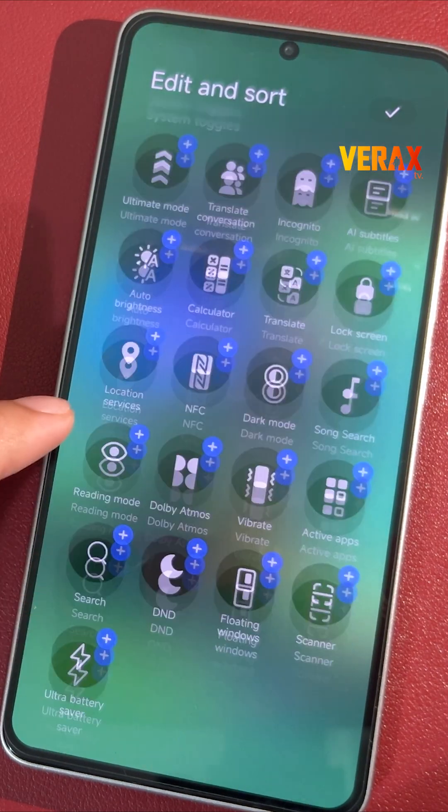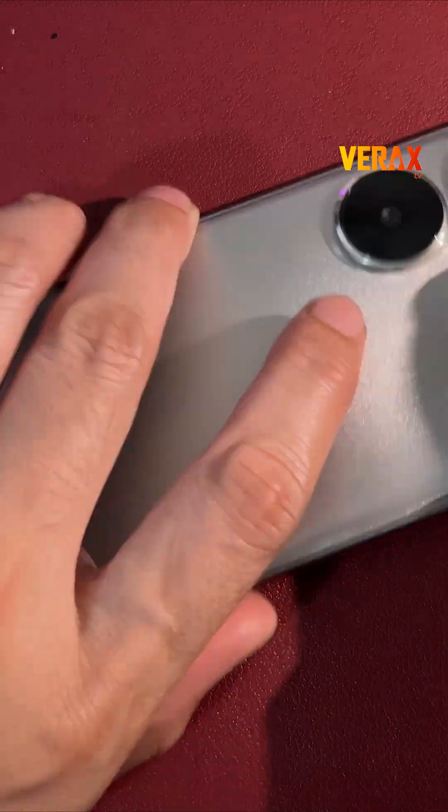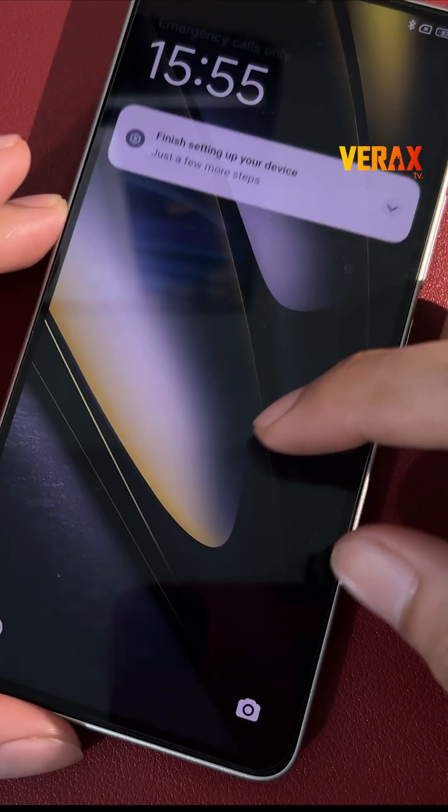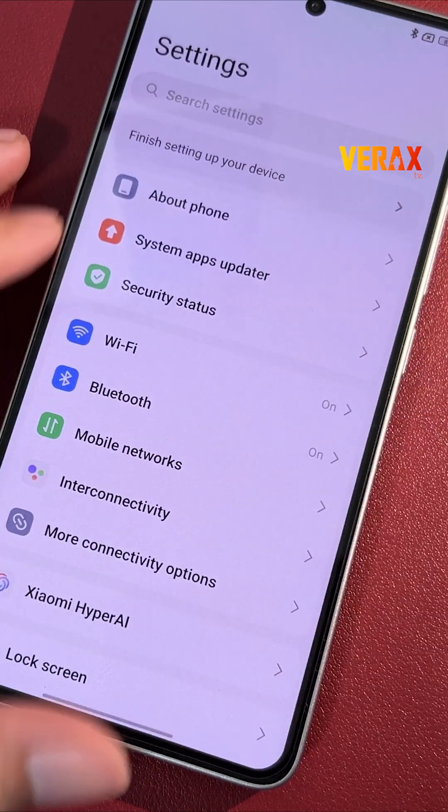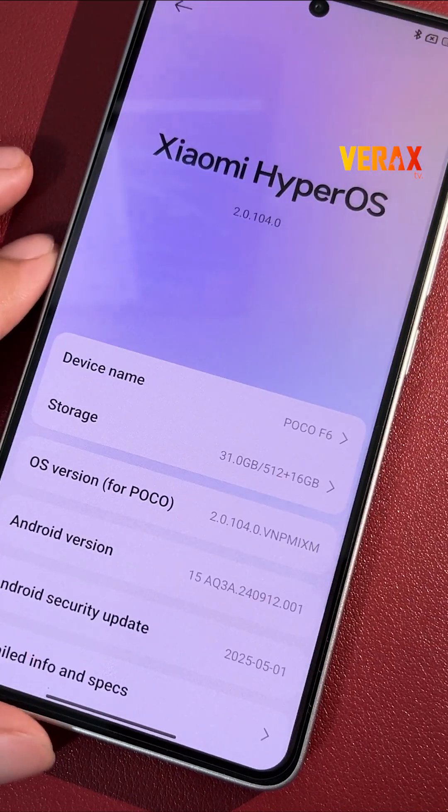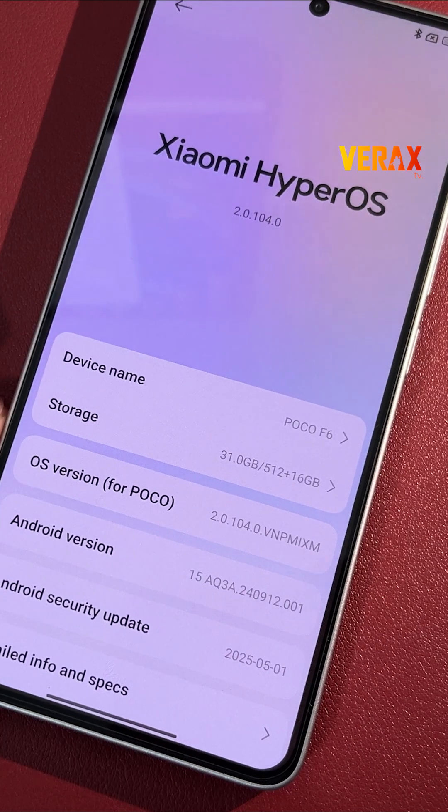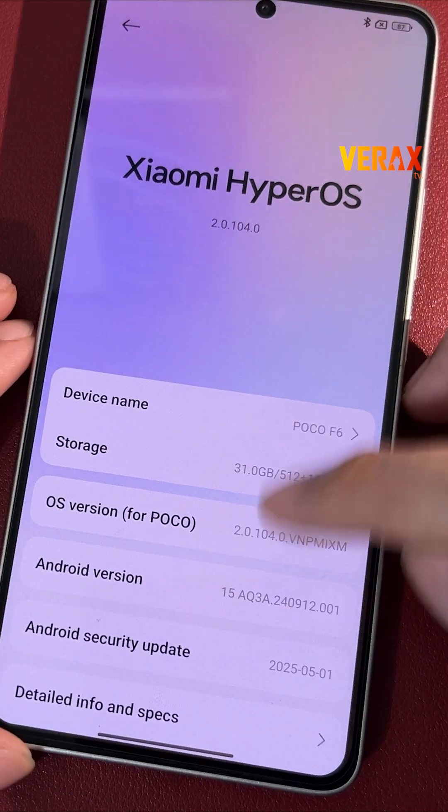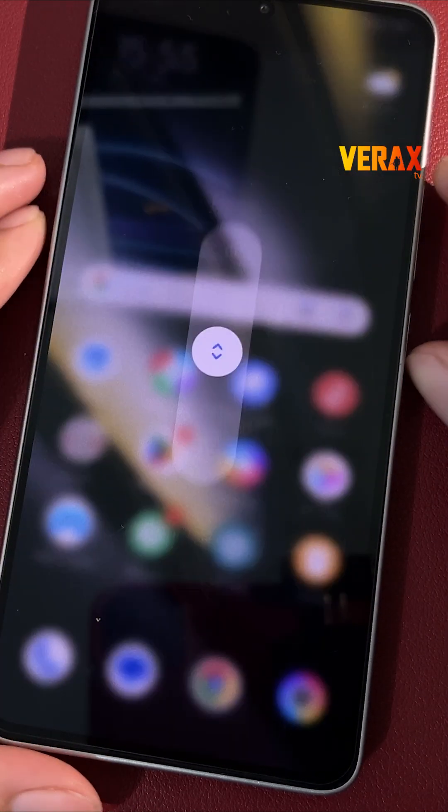Alright, before we flash, real talk. Make sure your battery's over 50% and yeah, back up everything. Flashing wipes your data, so don't skip this unless you want to cry later.